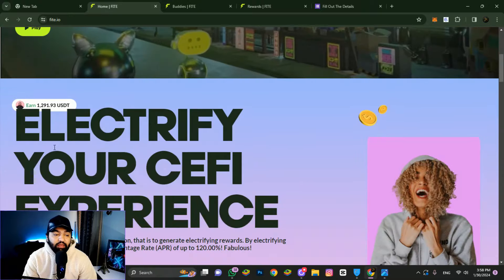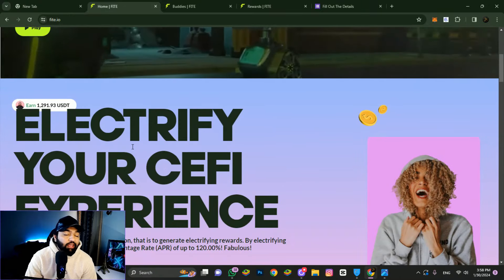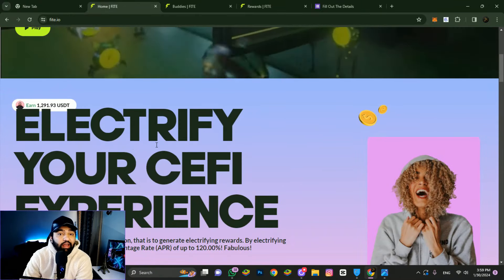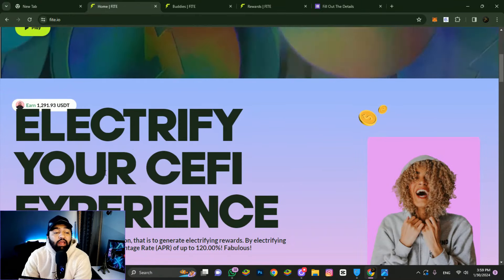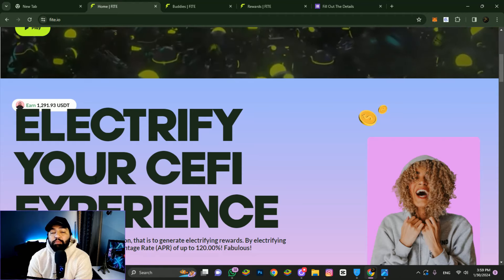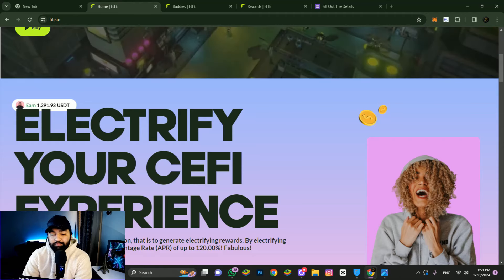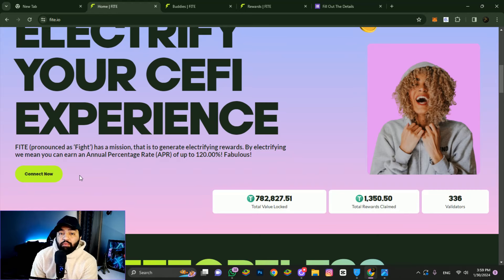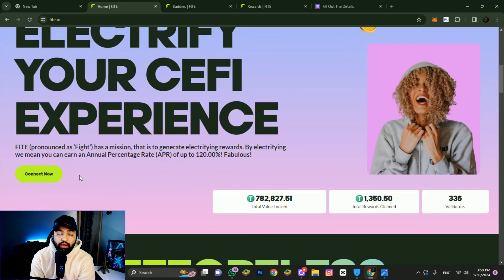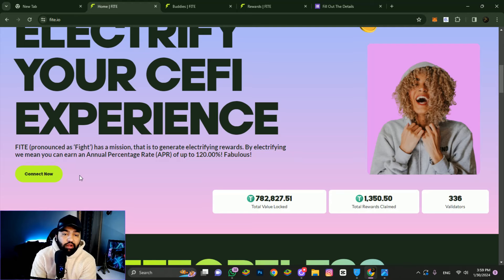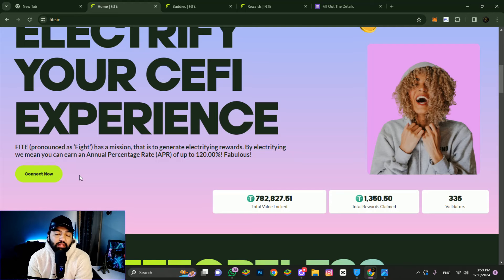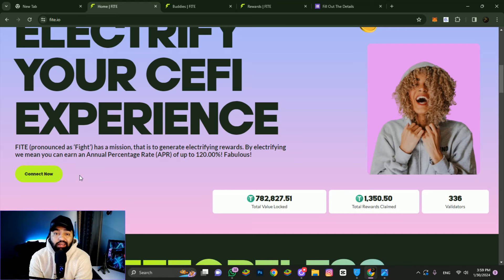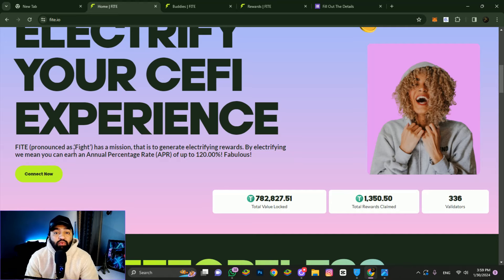This platform provides an electrified earning experience. You can also generate extra commission from your buddies - they're providing referral earning. If you refer your friends and family members and they join with your referral link, you can get extra commission of 10 to 20 percent.